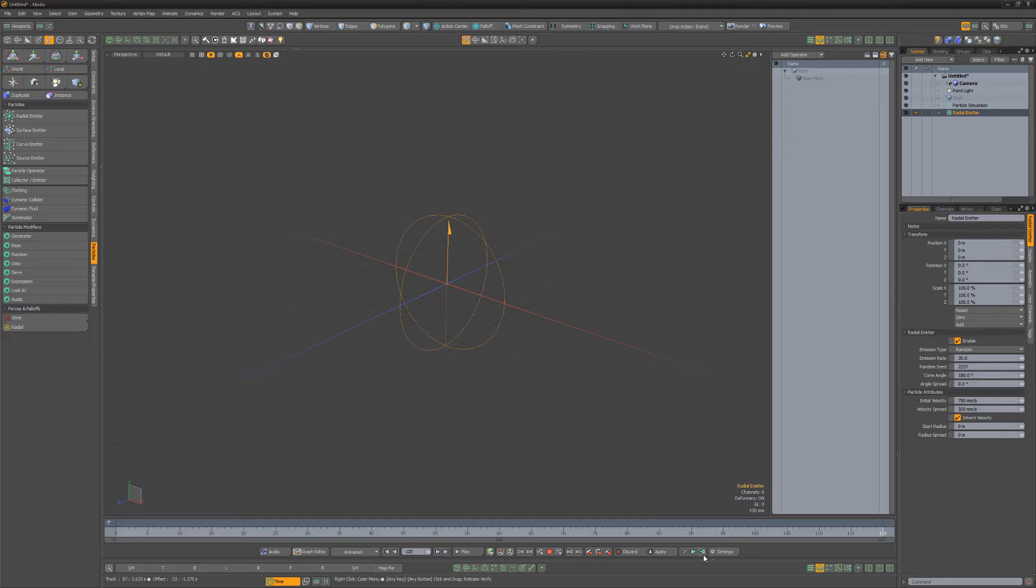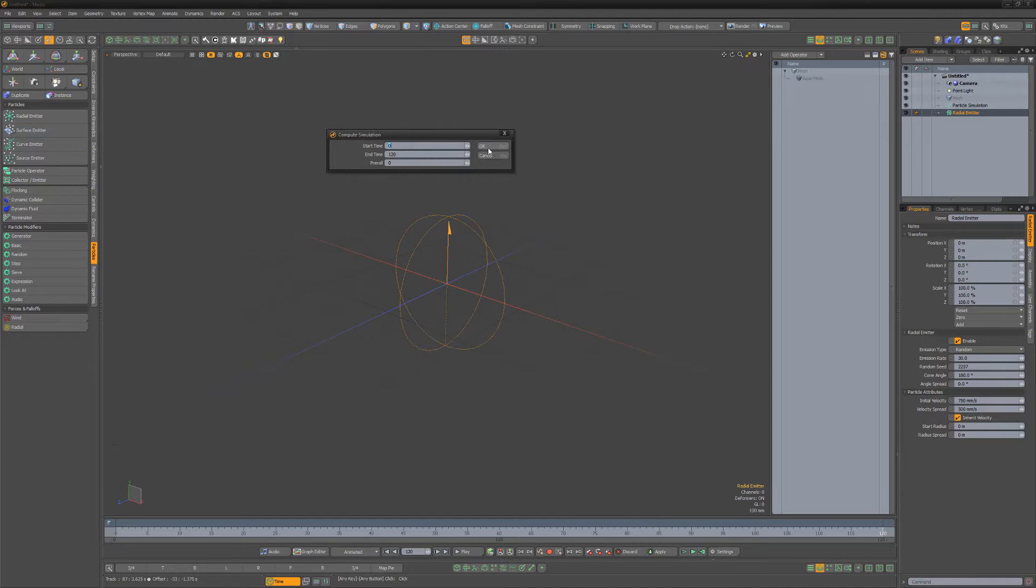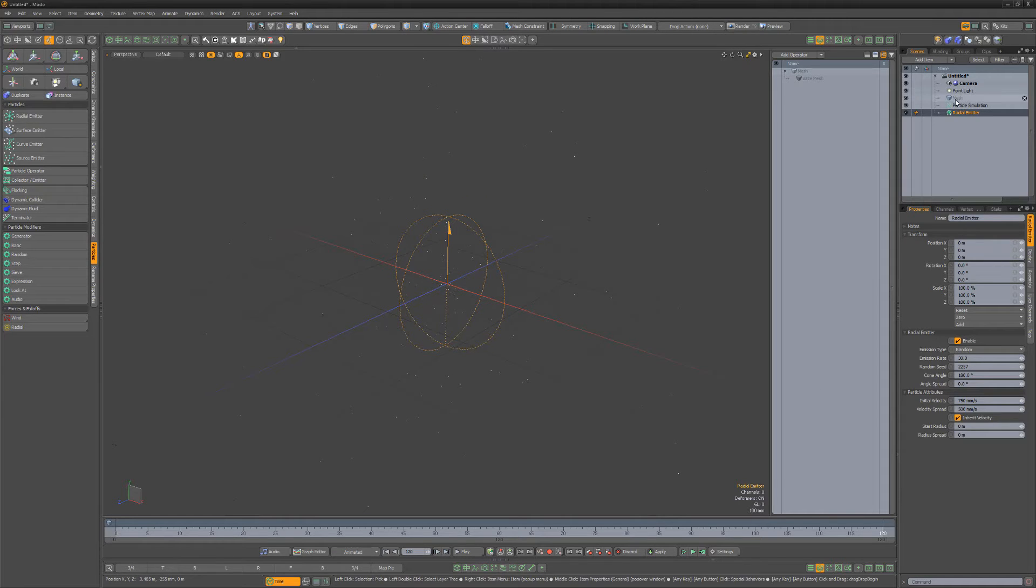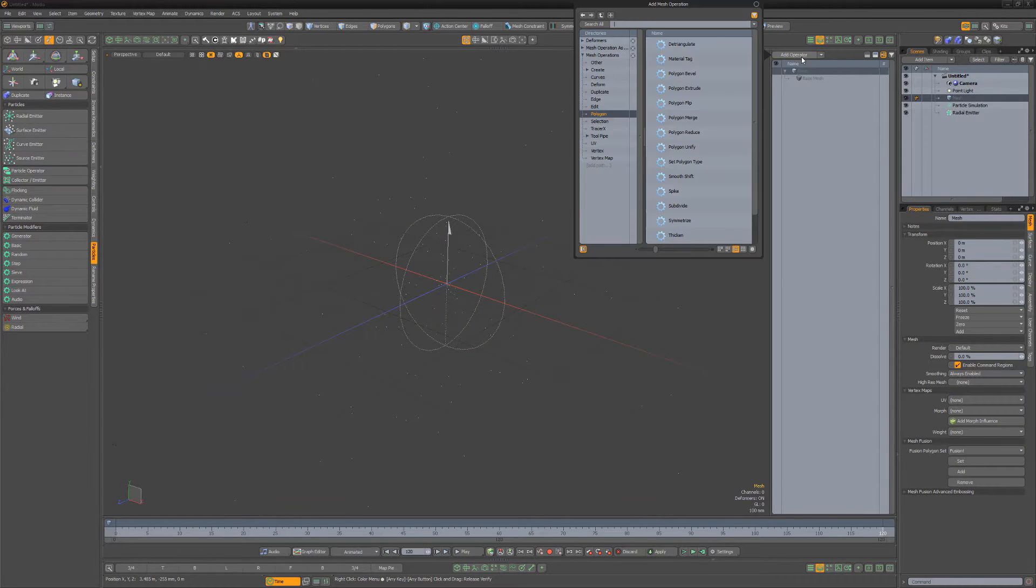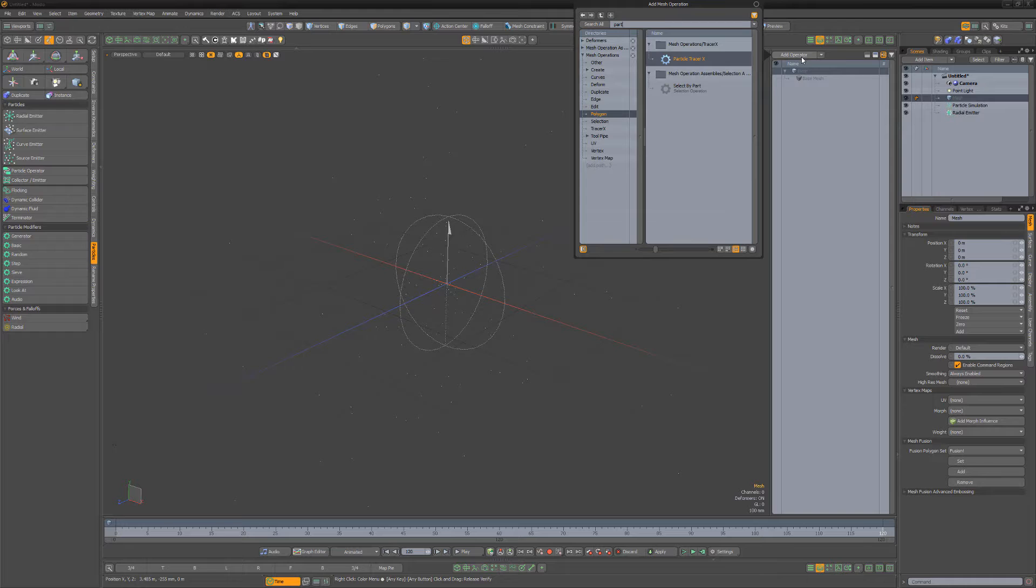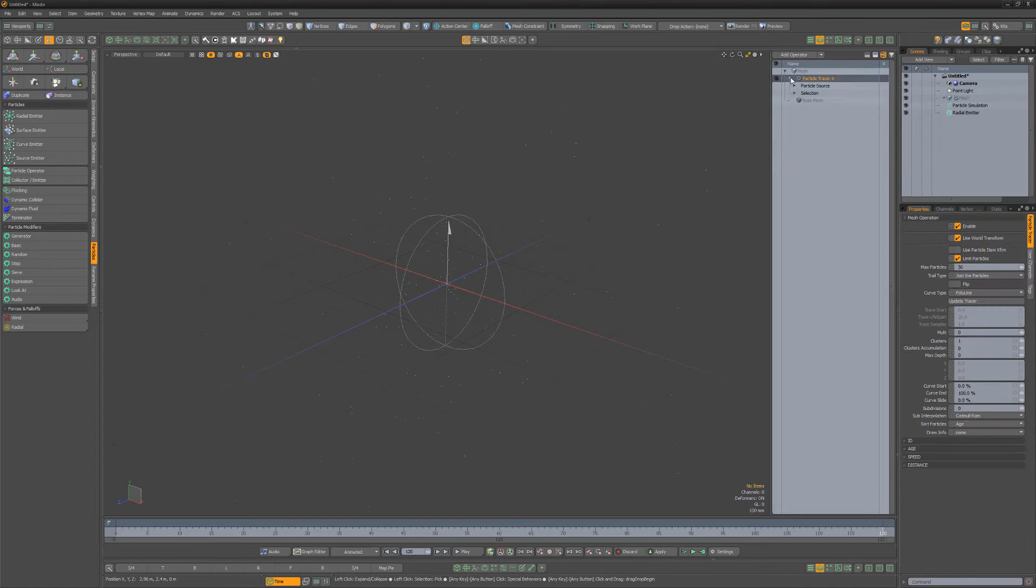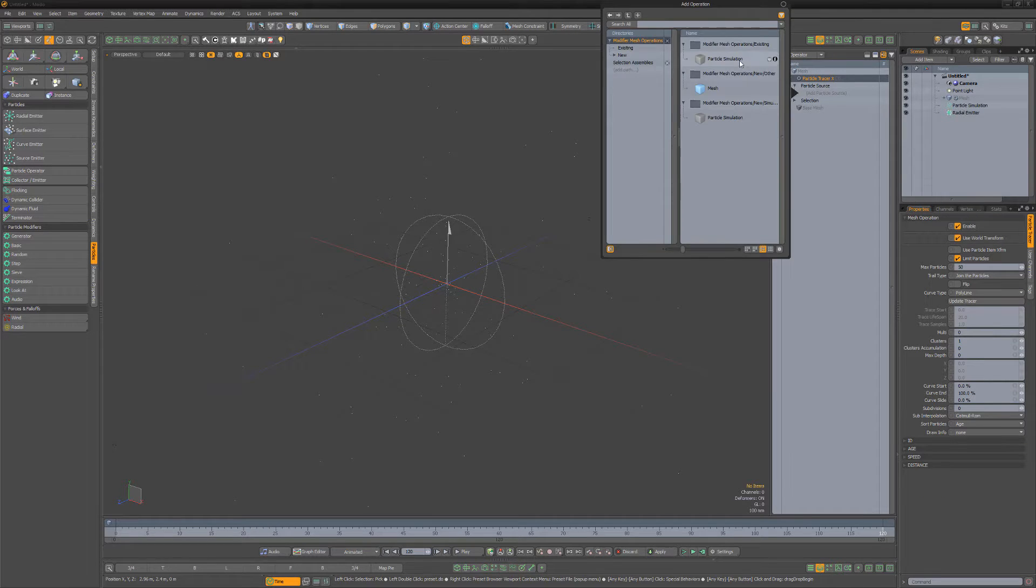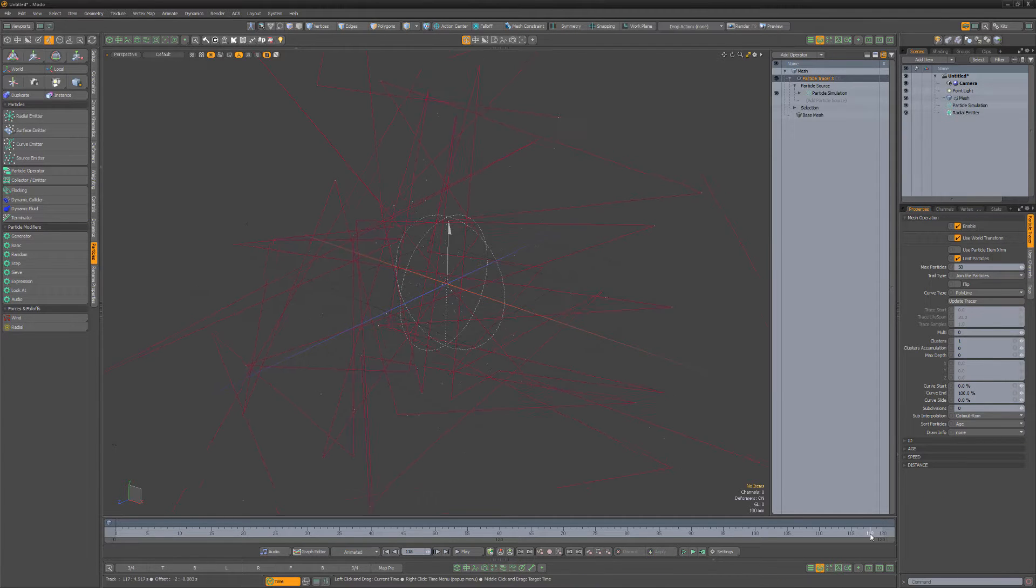Start by adding a radial emitter to the scene and compute the simulation. Select an empty mesh item and add a Particle TracerX operator to the stack. Add the particle simulation to the particle source and scrub the timeline to see the results.